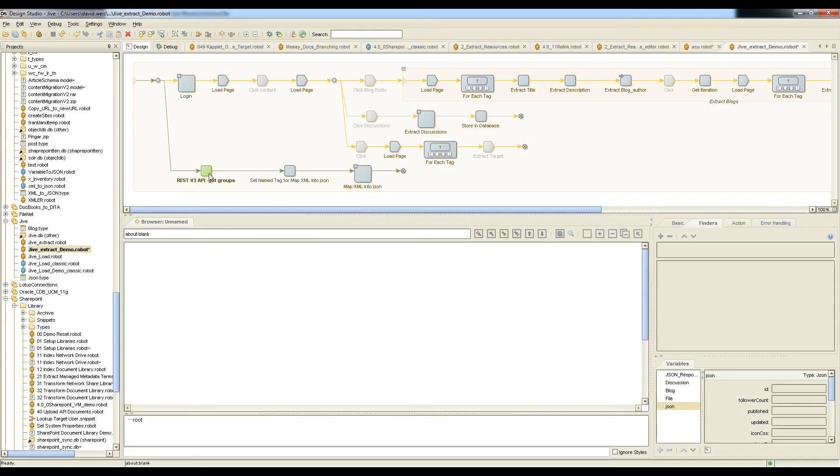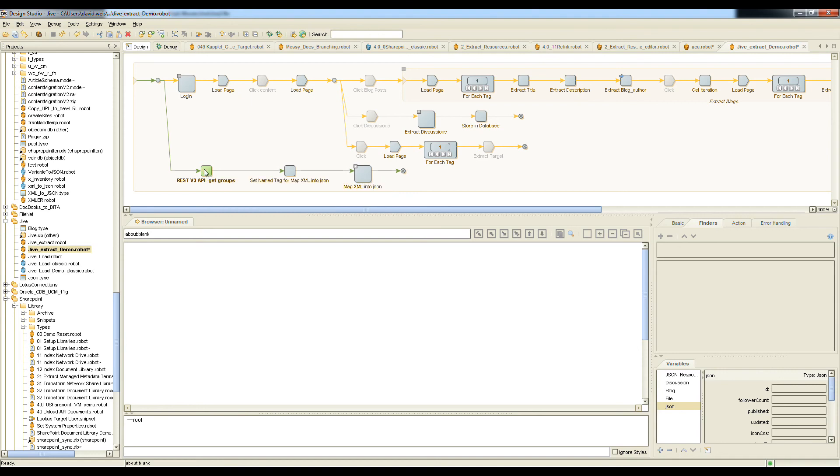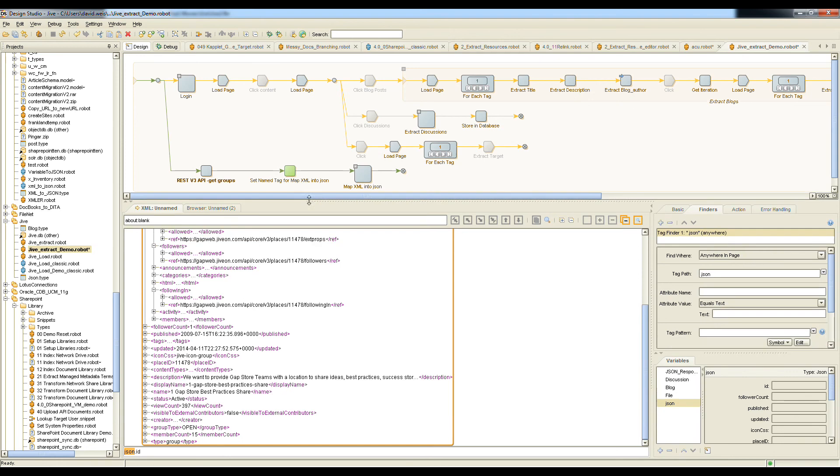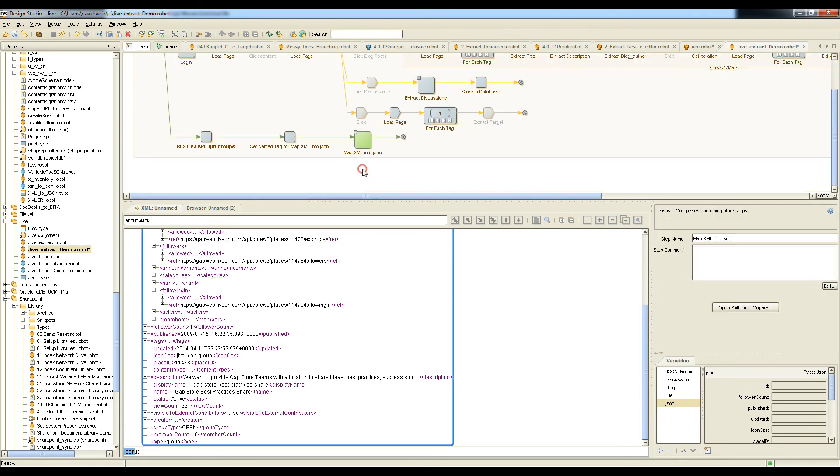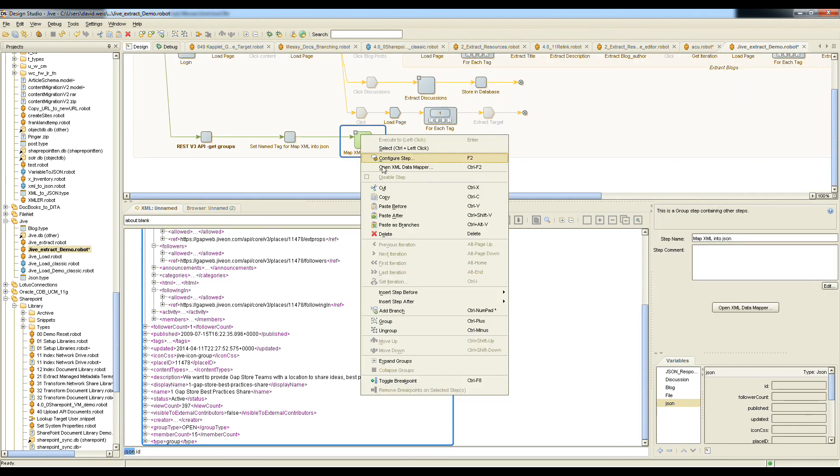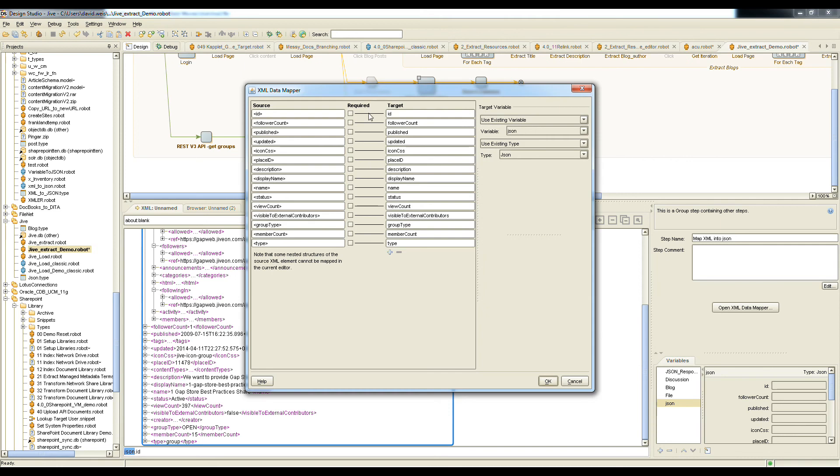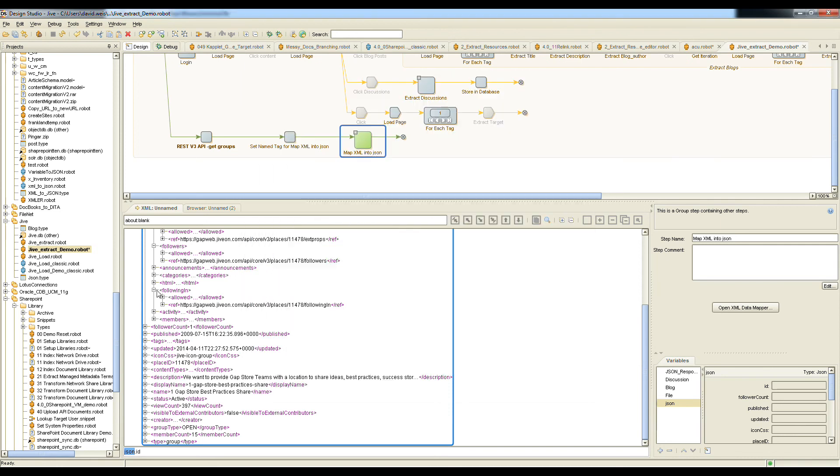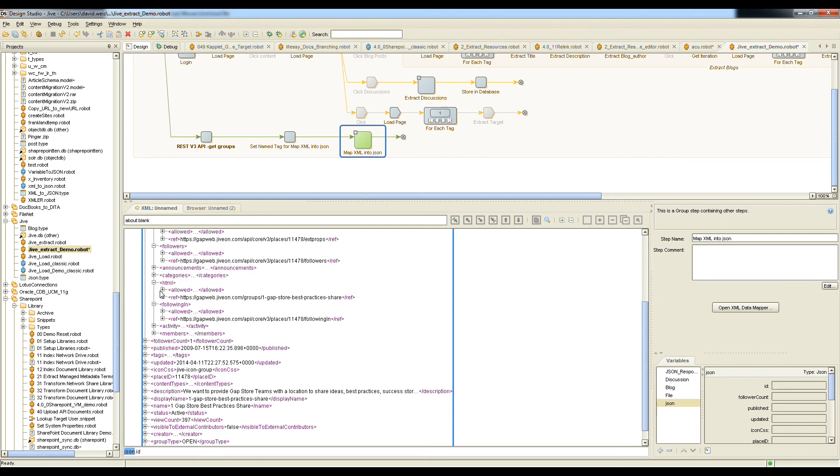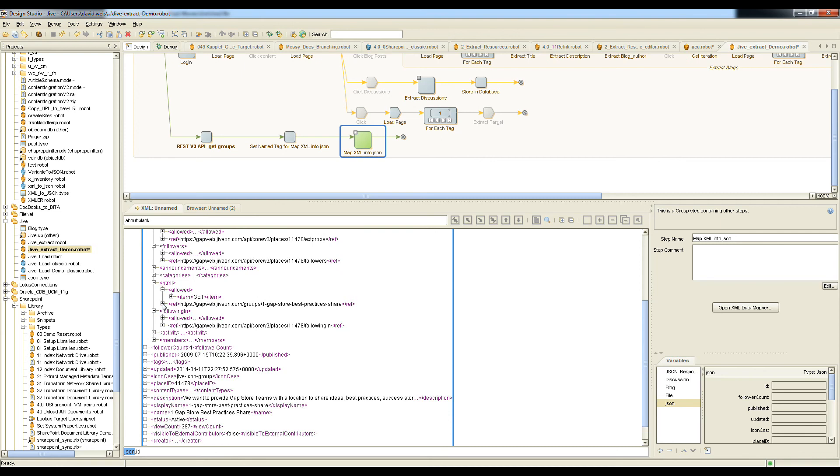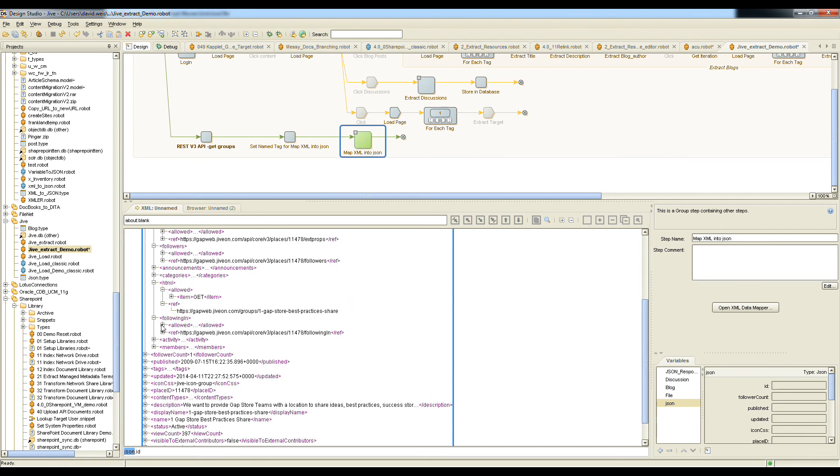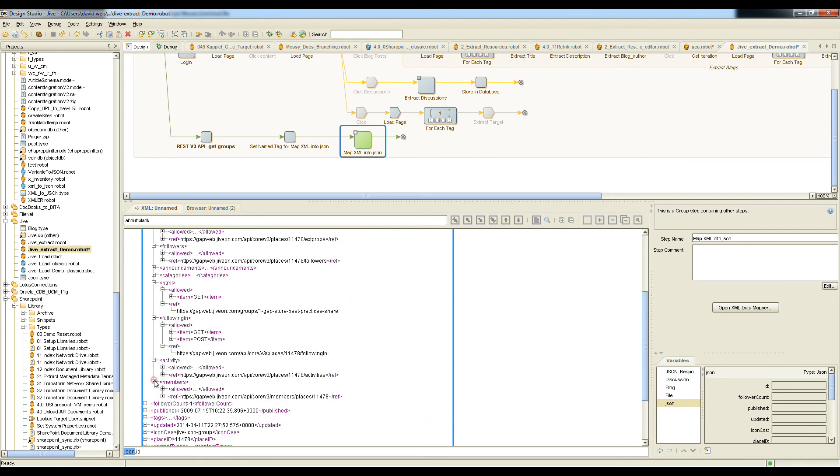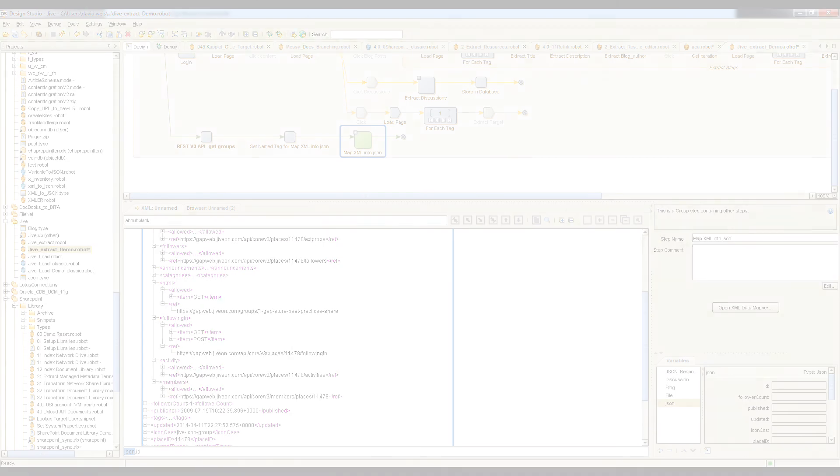In addition to extracting directly from Jive's web front end, Kapow can also call the Jive REST web services inside of Kapow's Visual Design Studio. Here we're calling the Get Groups API call. We're getting back a JSON response. Next, the response values are mapped into the target attribute fields with Kapow's data mapper. Notice all of the nested values that the JSON v3 response provides, so we have easier relationship lookups available.